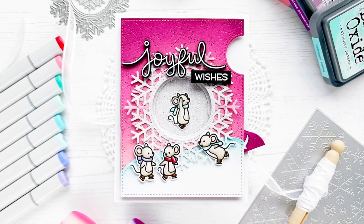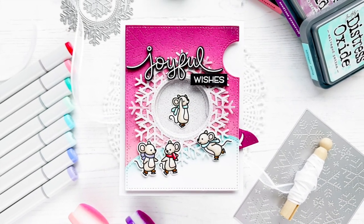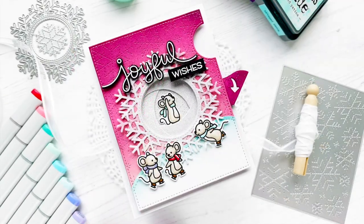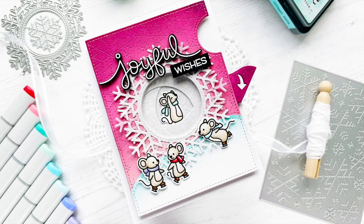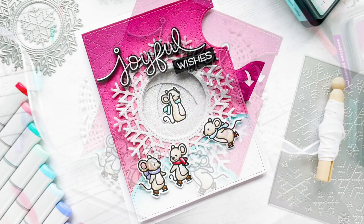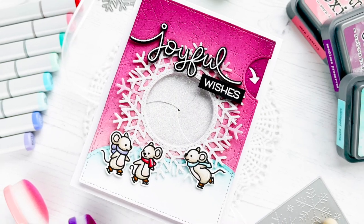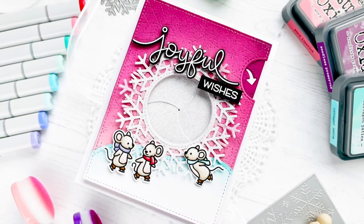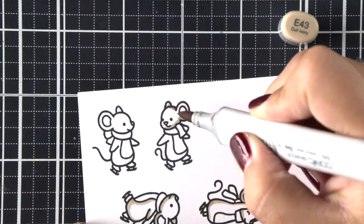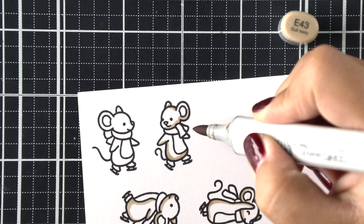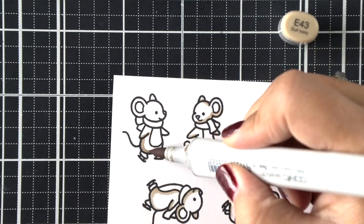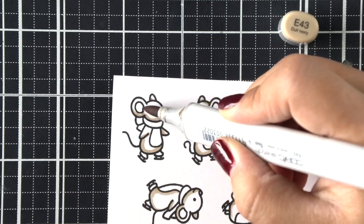Hello everybody, this is Kali. Thanks so much for joining me today. I've got a fun interactive card to share with you today using some older products as well as some newer ones to create this mice on ice magic iris snowflake card. I know that sounds like a lot, but we're going to be combining a lot of wonderful products to create this adorable mice on ice scene.